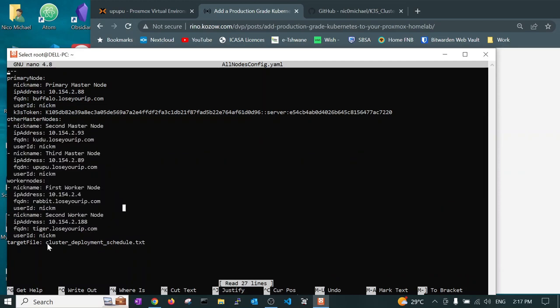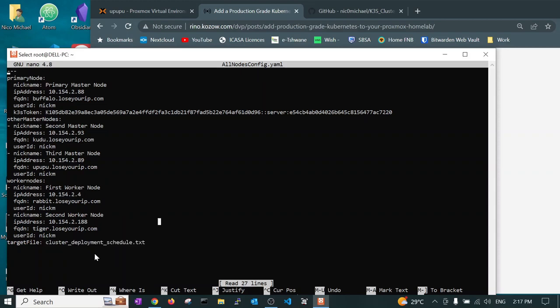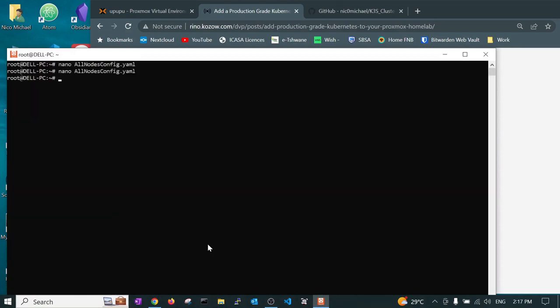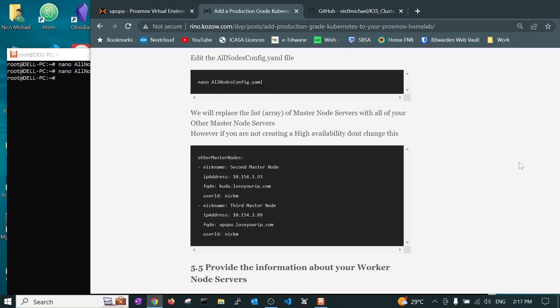And then we have the target files. This is what we are going to create, the cluster deployment schedule. Having created this file and edited it for our cluster requirement, now we want to add the program.